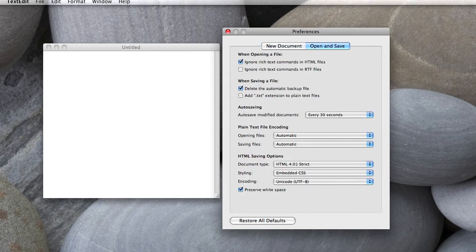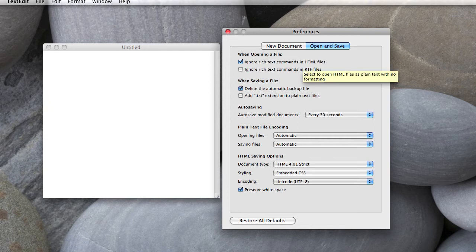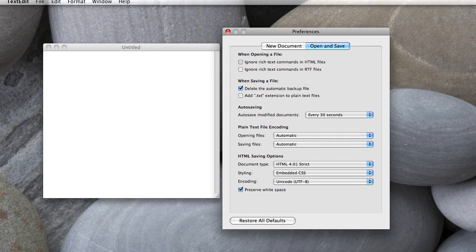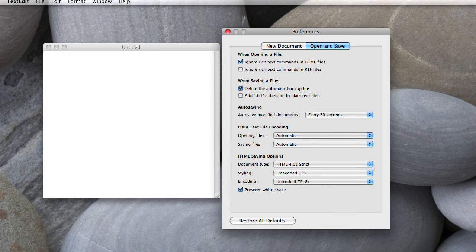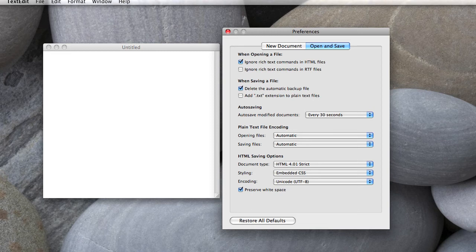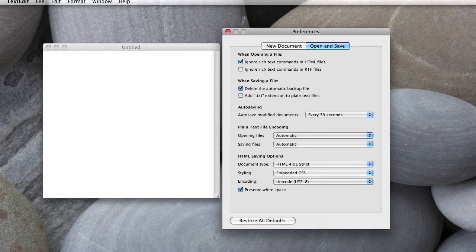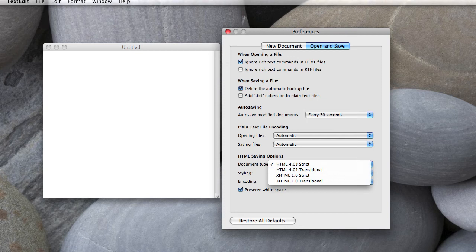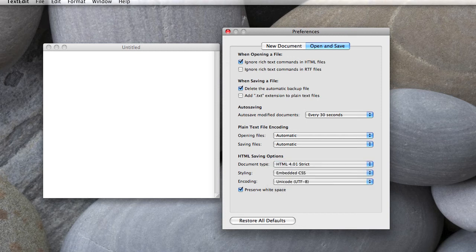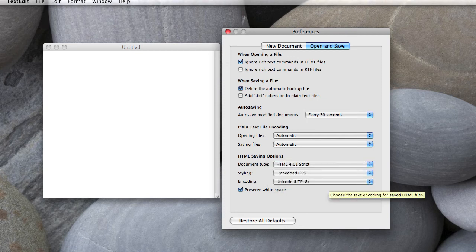And under Open and Save, we actually want to ignore rich text commands in HTML files. So we want to go ahead and keep that checked. By default, add TXT extension to plain text files is on. So turn that off. Because you do not want to add a TXT extension. Notice down here there's HTML saving options. So they created this program knowing very well that you may be using it to create HTML. And you can choose HTML strict, transition, XHTML, and so forth. I'm sure that in the newer versions they'll be having HTML5 if they don't already.